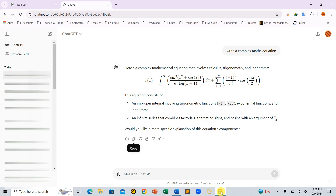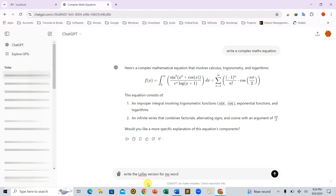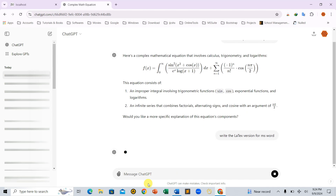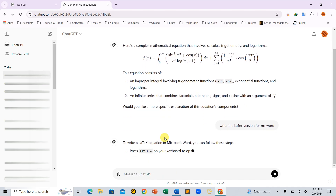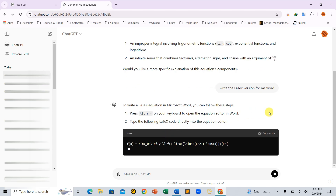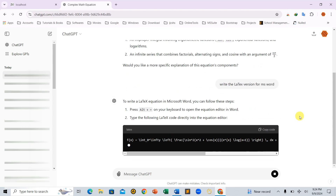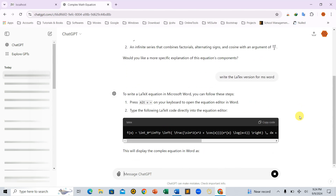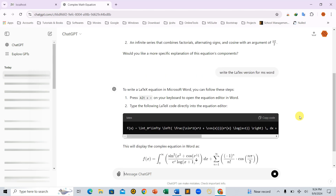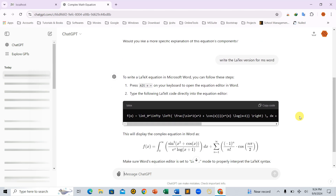Let's ask ChatGPT to give us the LaTeX version of our equation. And there it is — the equation in LaTeX format.